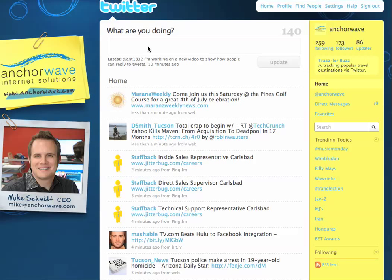If you want to send a direct message, go to the 'What are you doing?' box and type DM. You'll notice that 'What are you doing?' changed to 'Direct message.' You can now type the username of the person you want to send a direct message to.